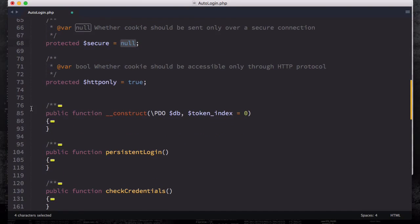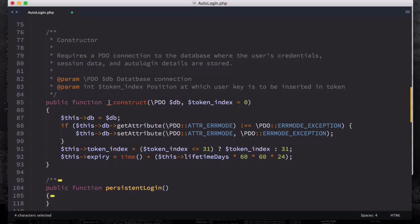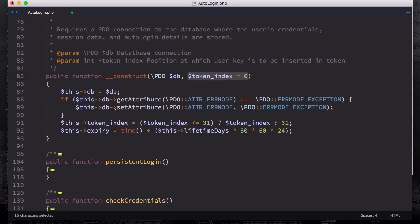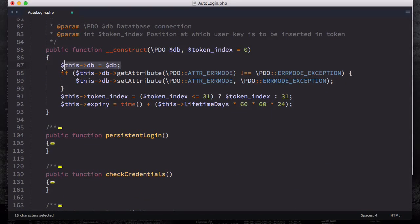If I open up the constructor, you have two parameters. The first one is mandatory or compulsory, and the second one is optional because it's set to zero - so this is not something you always need to provide. This is the token_index that merges the user key into the single-use token, as we talked about at the beginning of this section. Then we're going to set the database - this DB attribute on the top is the PDO database connection we quickly assign whenever we're using this class.